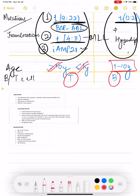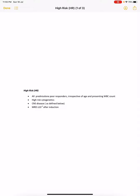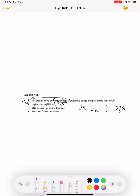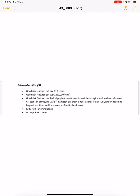Now for the actual risk stratification, starting with high risk: a patient is classified as high risk if they have poor prednisolone response — that is, blast count on peripheral smear more than 1,000 on day eight after seven days of prednisolone prophase. Additionally, high risk criteria include poor cytogenetics, MRD positivity (more than 10 to the power of negative 4), CNS disease, or high-risk cytogenetics. Presence of any of these places the patient in the high-risk category.